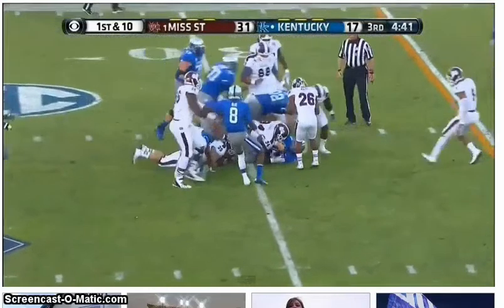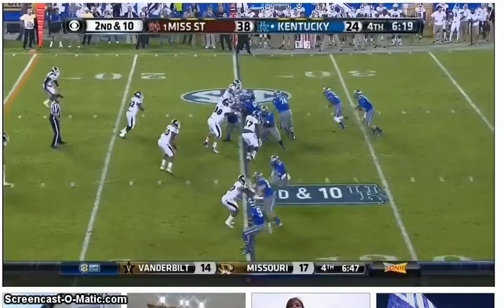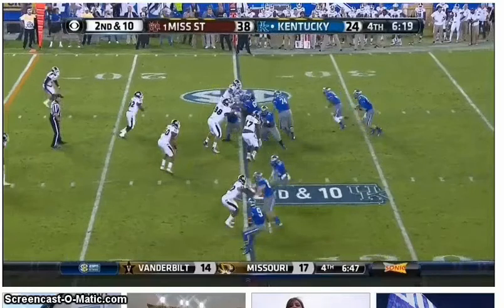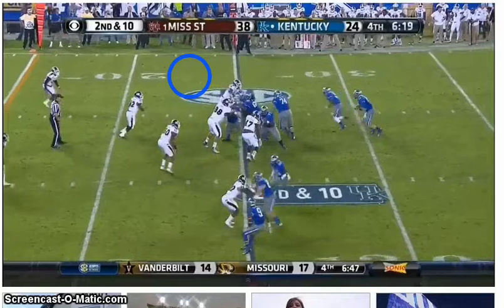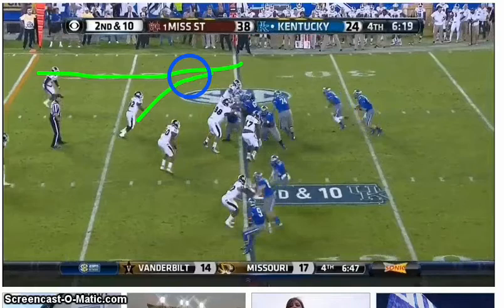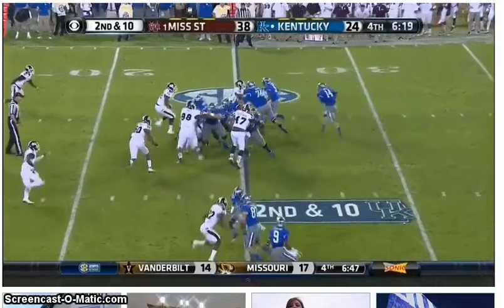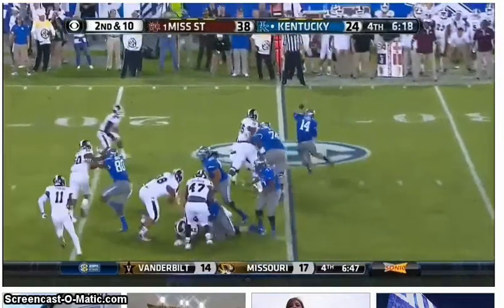Still a nice six-yard gain on first down. This play worked simply because Mississippi State got caught in a misalignment — there's no overhang player out here. Either the safety needed to be down or the linebacker needed to bump out. In any case, they've got a man advantage out on the edge, and that's pretty easy to exploit.